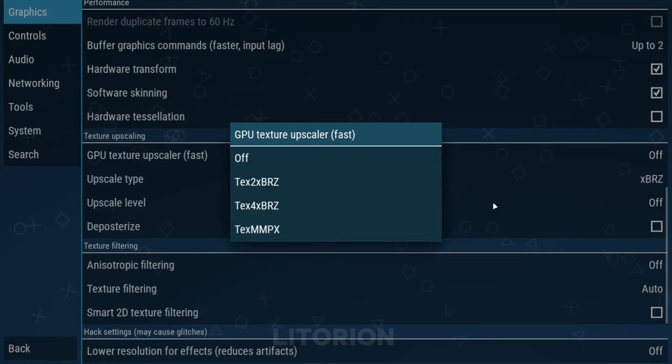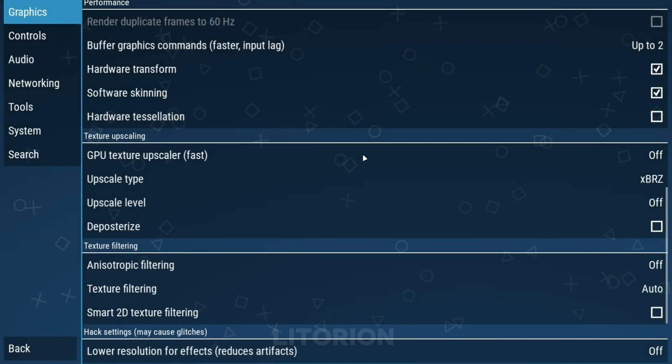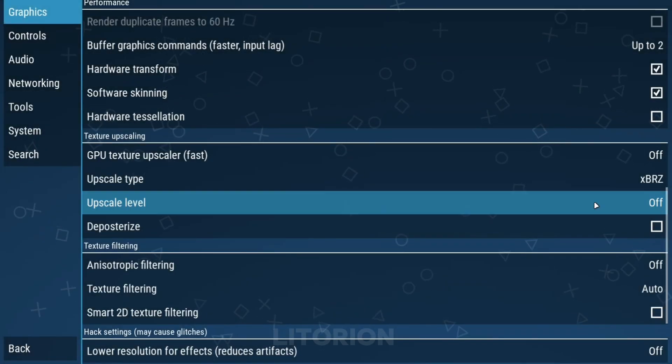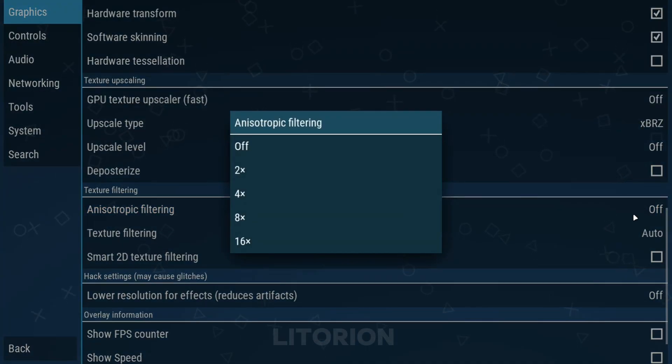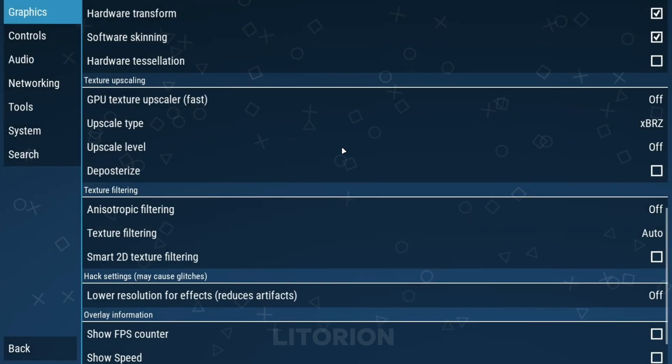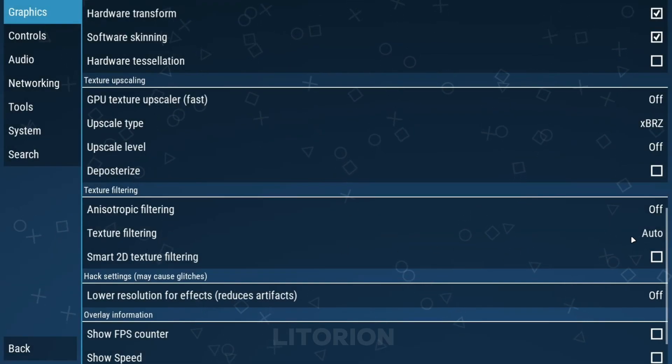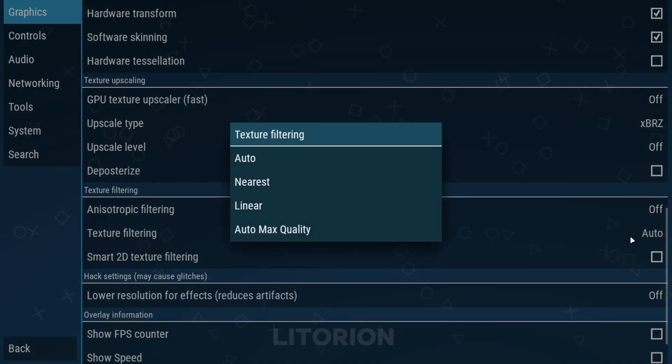Keep the GPU texture upscaler to off. Upscale level, off. Anisotropic should be off for low-end PC. Set texture filtering to nearest.